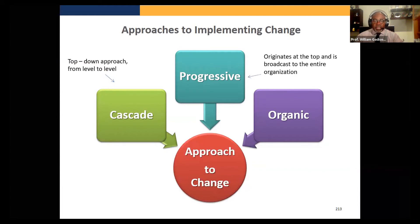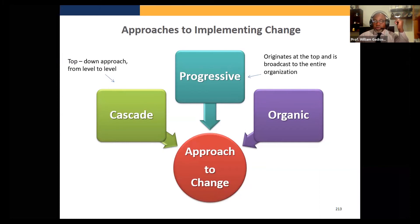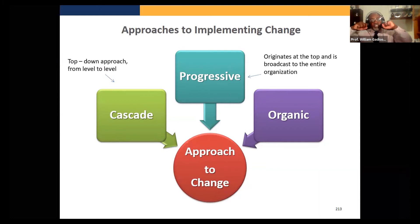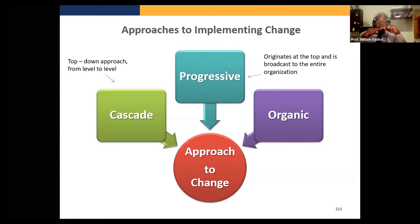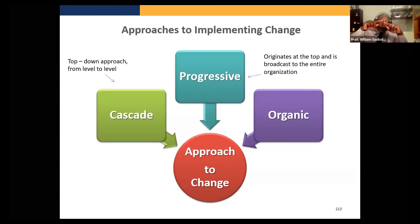The approaches to implementing change: number one, we can cascade. This is very similar to the model we've been showing. Change is cascaded down from one level to the next — it's a top-down approach, level to level.